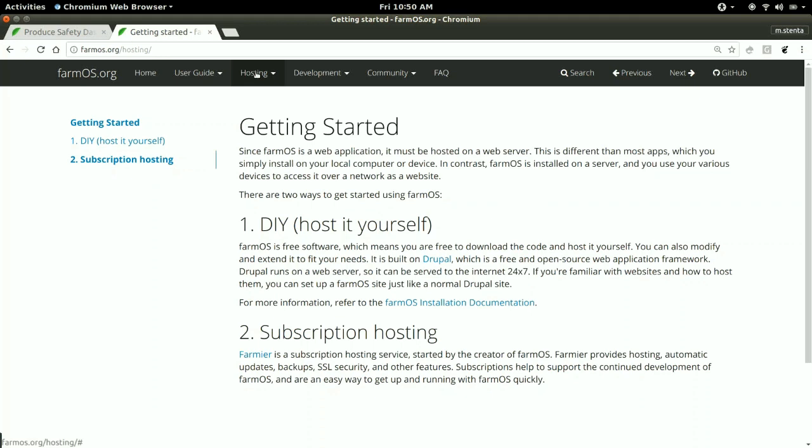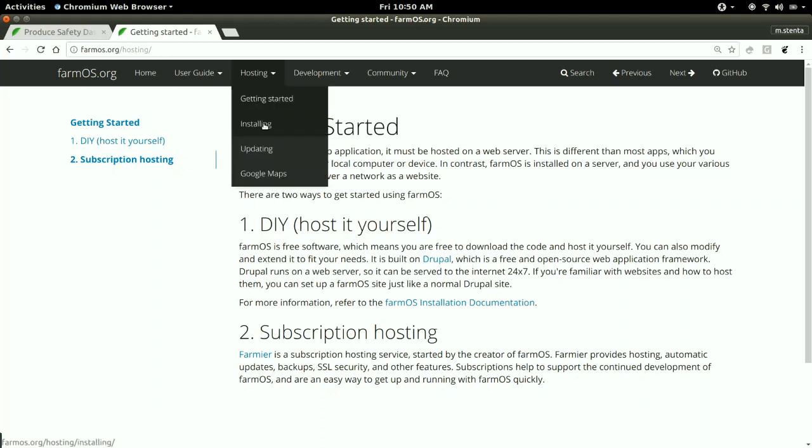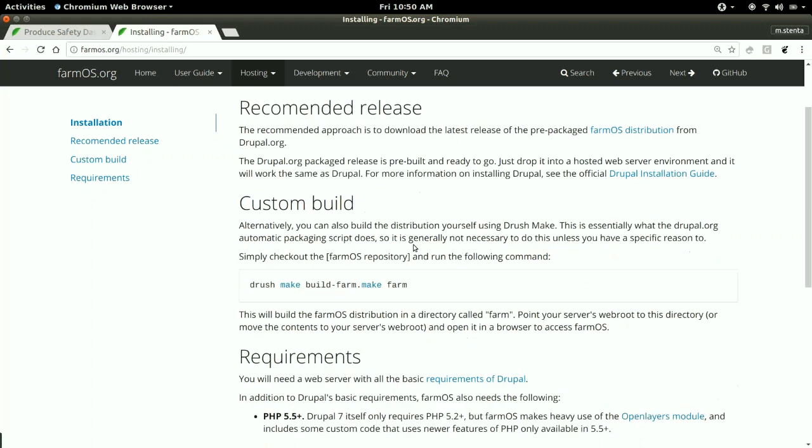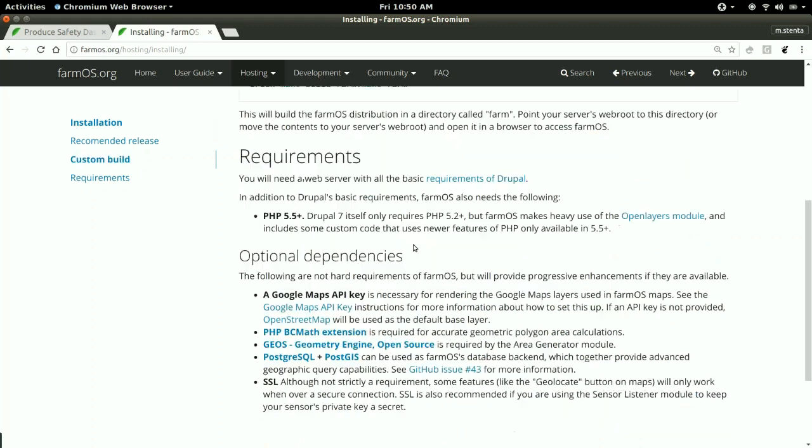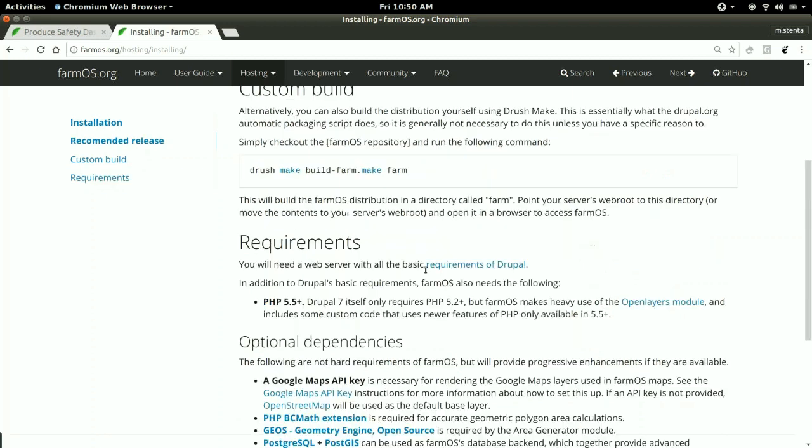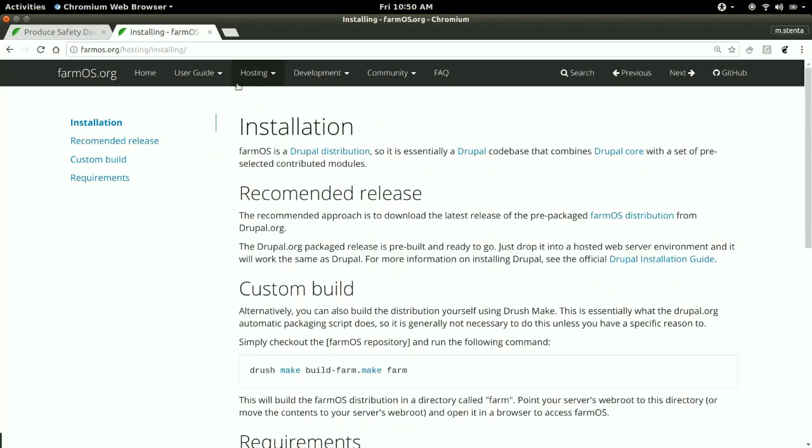If you're interested in setting it up yourself, we have an installation guide. FarmOS is built on top of Drupal, so a lot of the installation instructions are just general Drupal installation instructions, but FarmOS.org also includes information about any additional FarmOS-specific installation requirements that you might need to run.